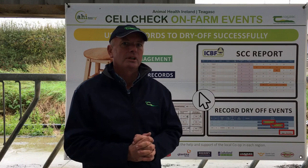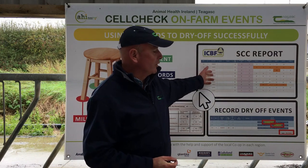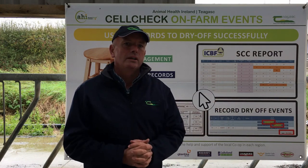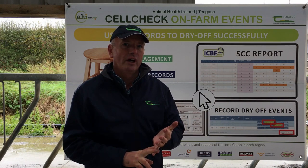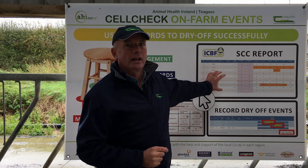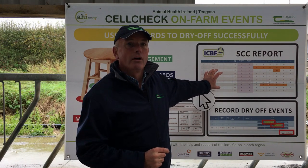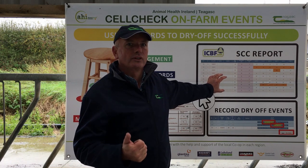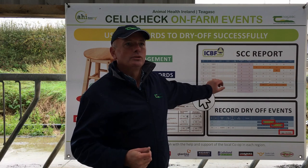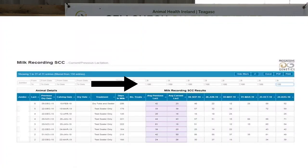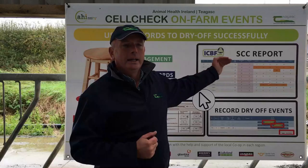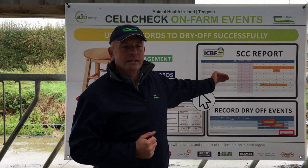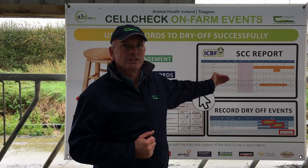The first report we can use is through HerdPlus, where I can go in to view profiles, milk recording SCC, and I can filter the cows I want for teat sealant only, or that I want to use for teat sealant and antibiotic. I can set it to show cows at less than 100,000 cell count across all recordings, and that will give me a list of cows suitable for teat sealant only.